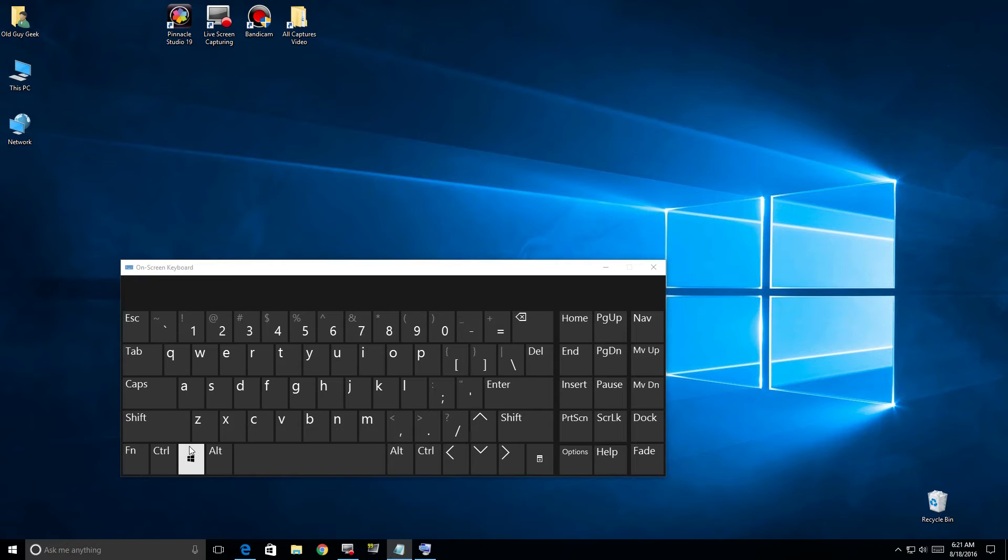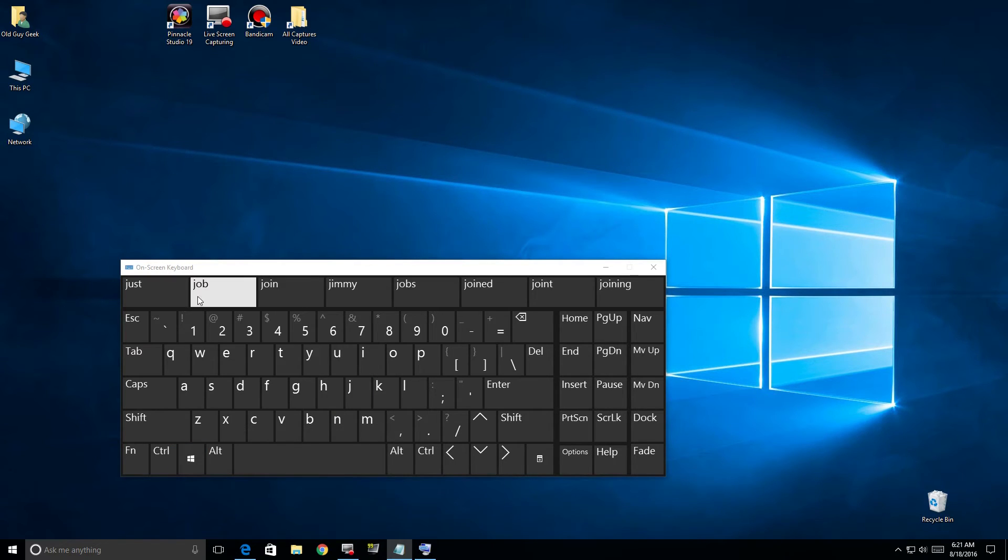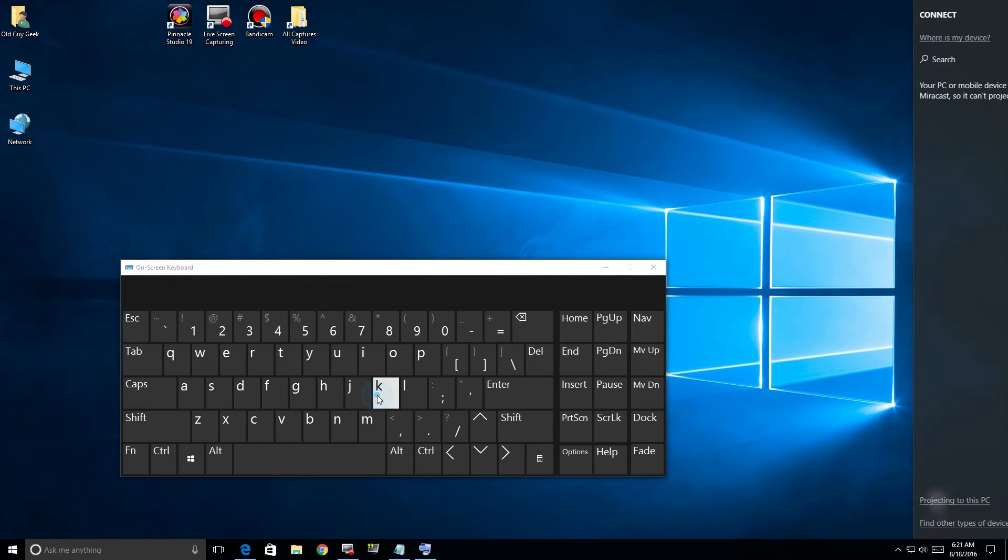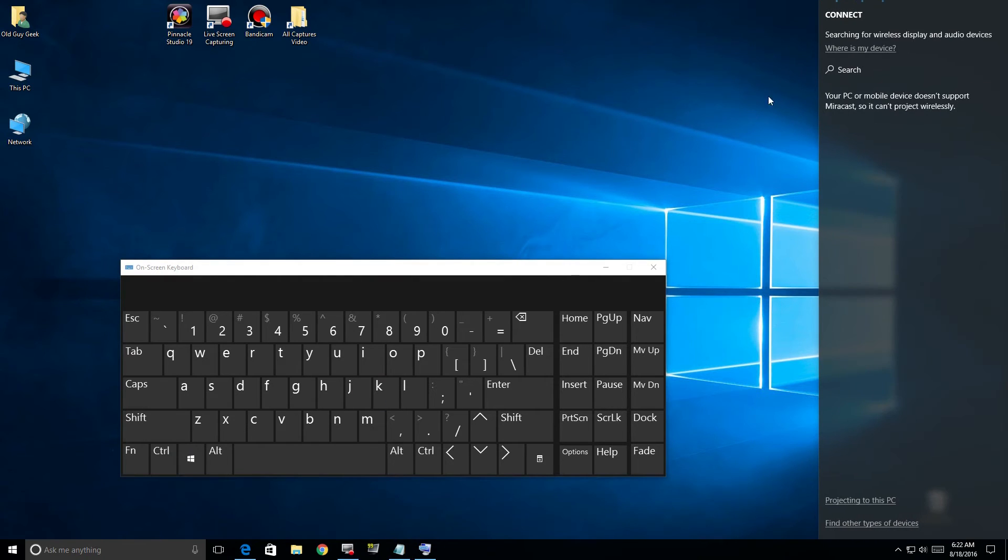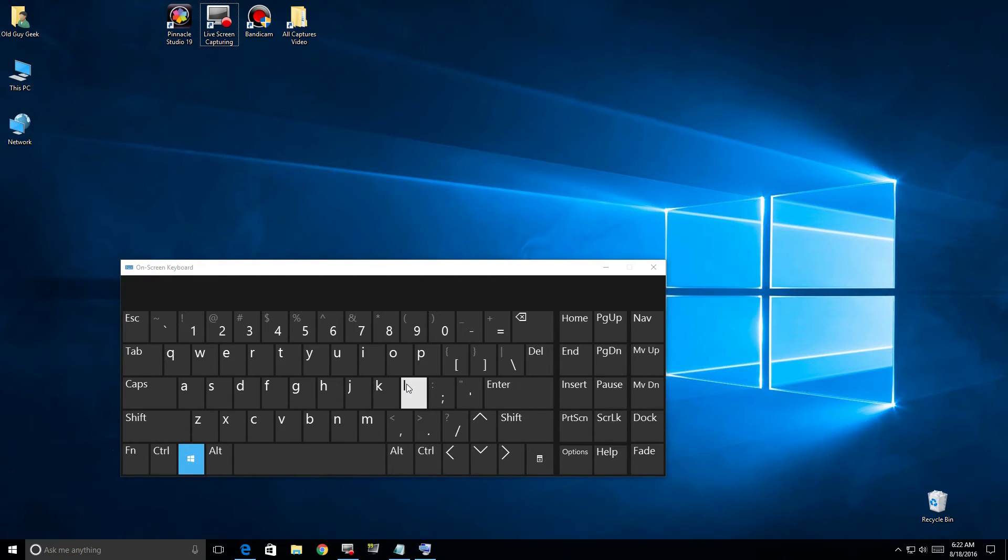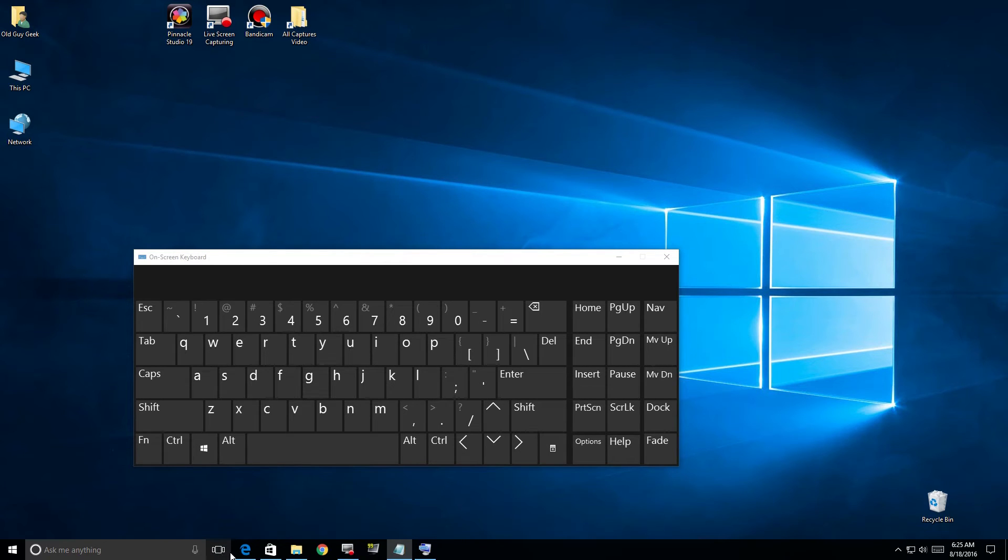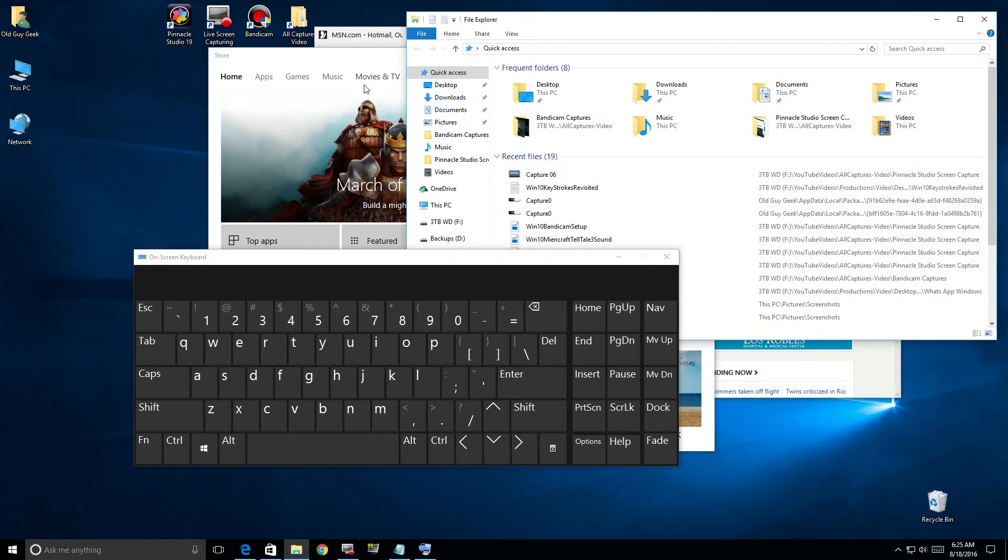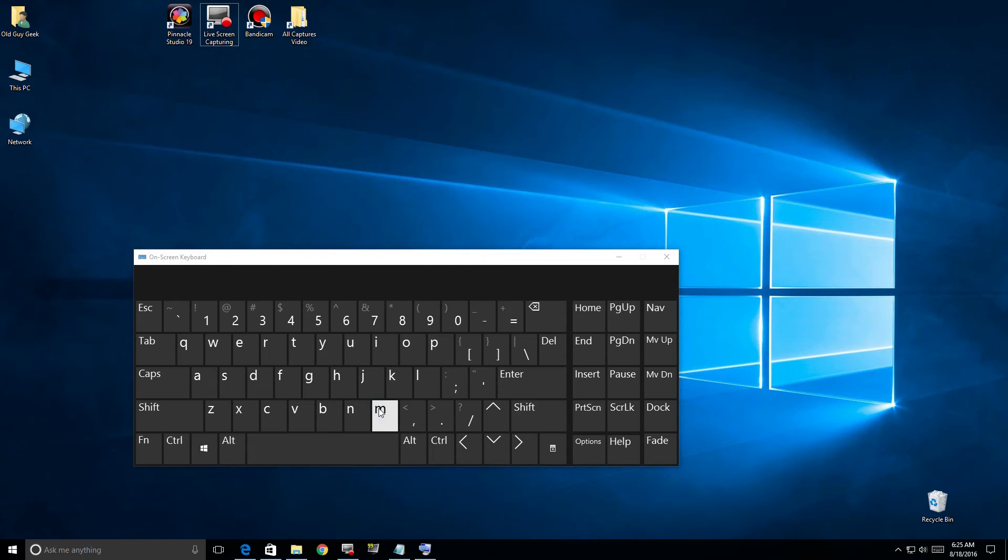Windows+J, nothing happening. Windows+K brings up your Connect to a Wireless Display. If you have a Miracast adapter or something like that, it'll automatically bring that up. It saves you from having to go to the Action Center. Windows+L locked the computer - I had to re-log in.